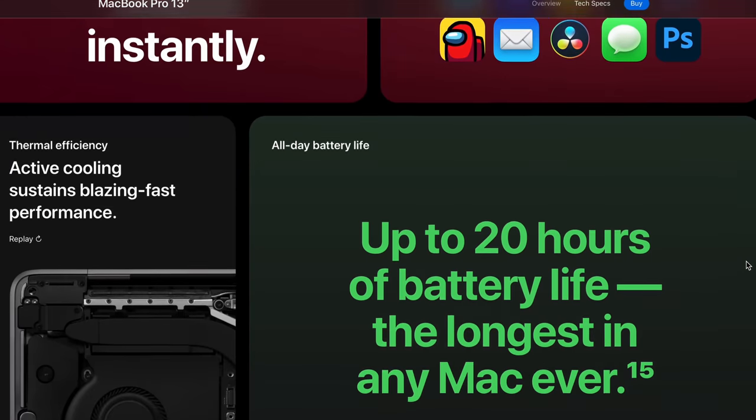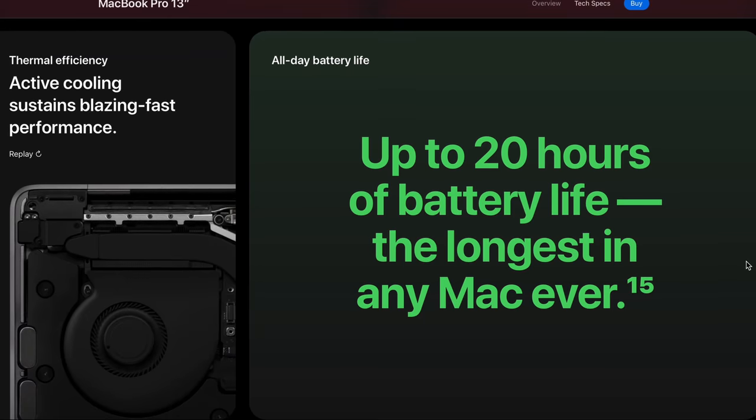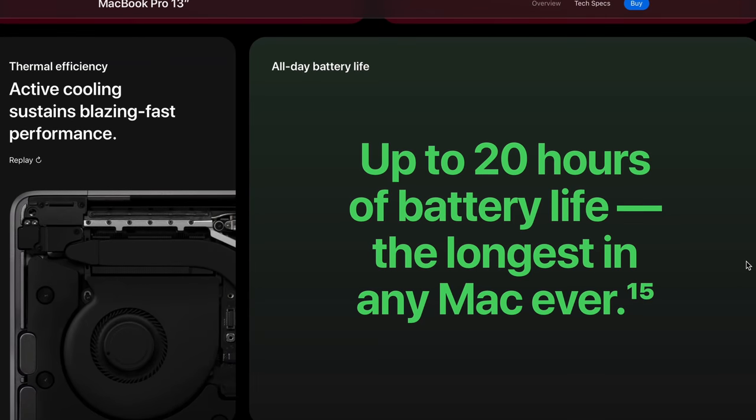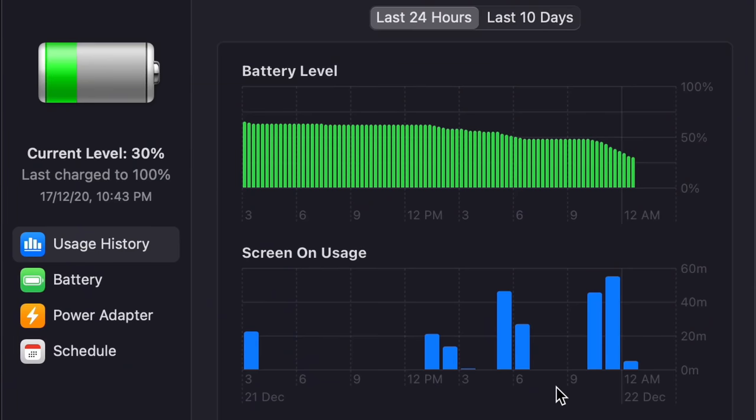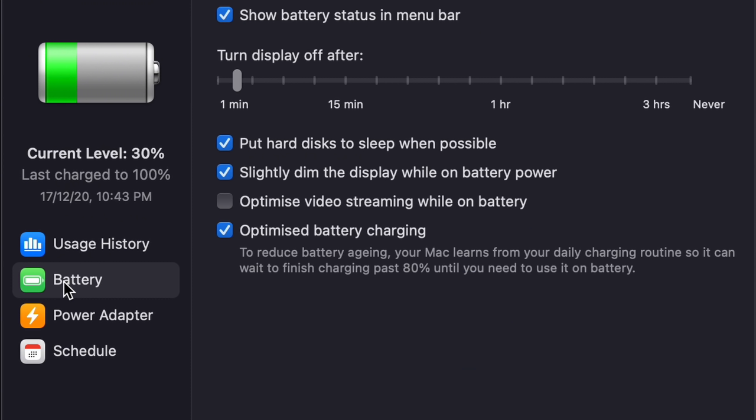Some might say with all the snappiness and everything the processor can do, it would take a dip on the battery. Apple won't be able to back those 20-hour claims when it comes to battery, but no, they killed it with the battery. They nailed it with the battery.